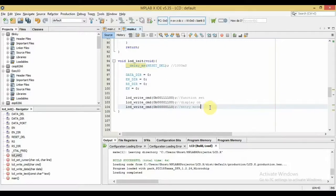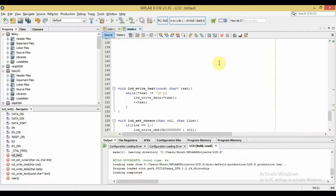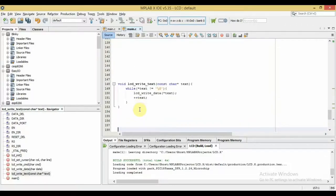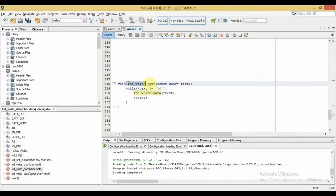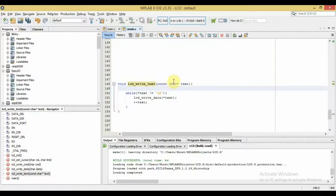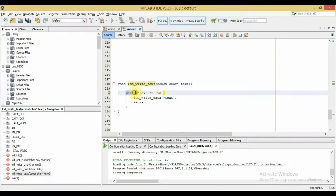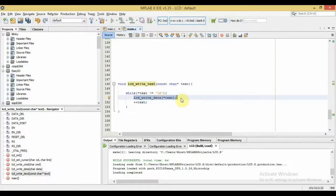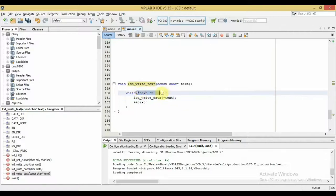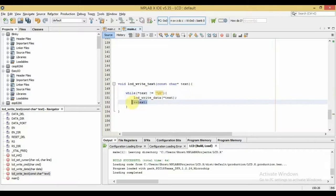To make the code more capable, I'm adding a function to write a whole string to the LCD at once rather than one character at a time. Named lcd_write_text, it takes a pointer to a character — since C strings are represented as character pointers. Inside, a while loop calls lcd_write_data repeatedly until it reaches the null terminator (backslash zero) marking the end of the string. Make sure to increment the pointer each iteration so you don't send the first character indefinitely.